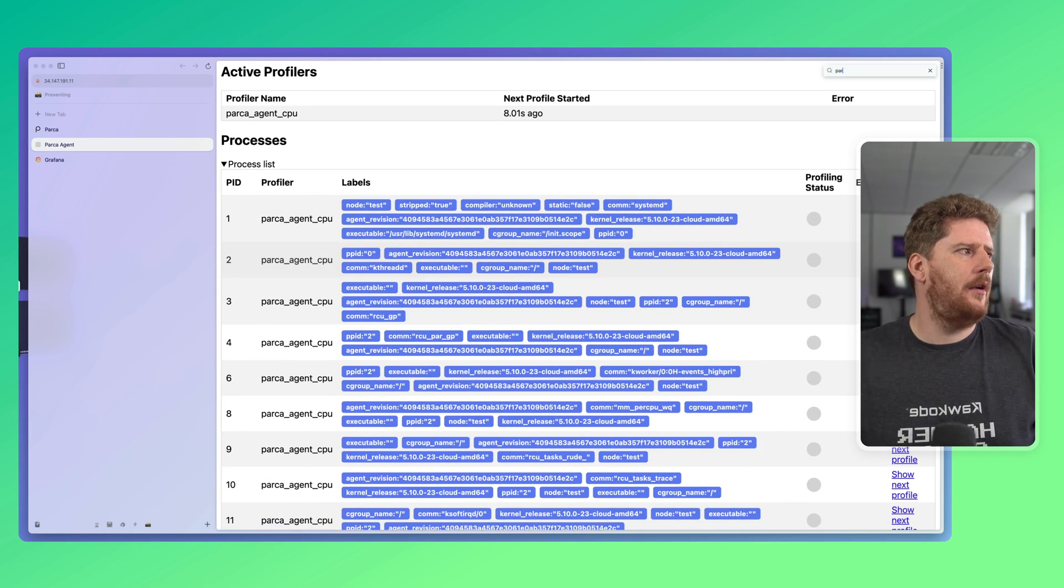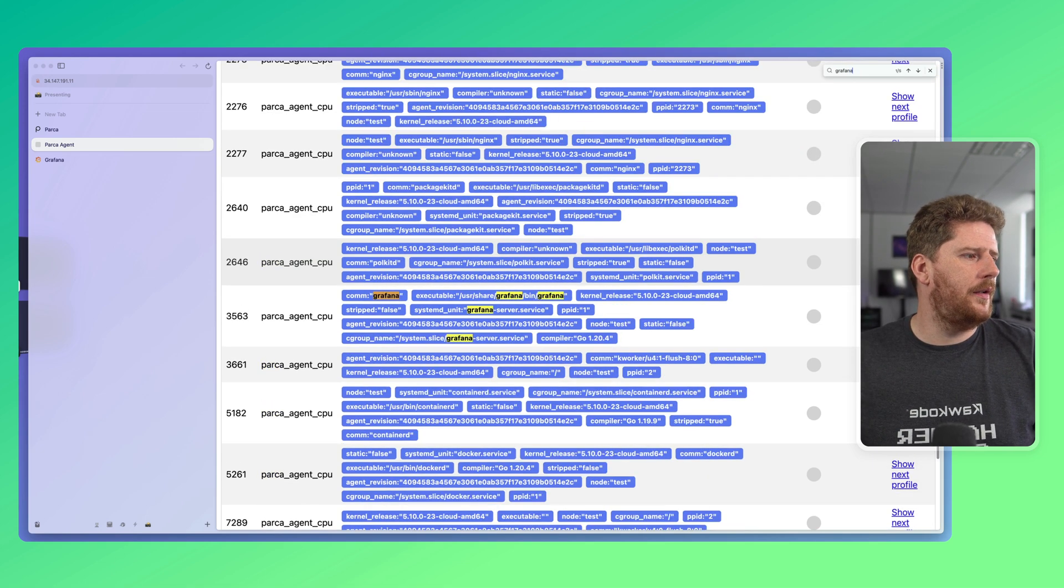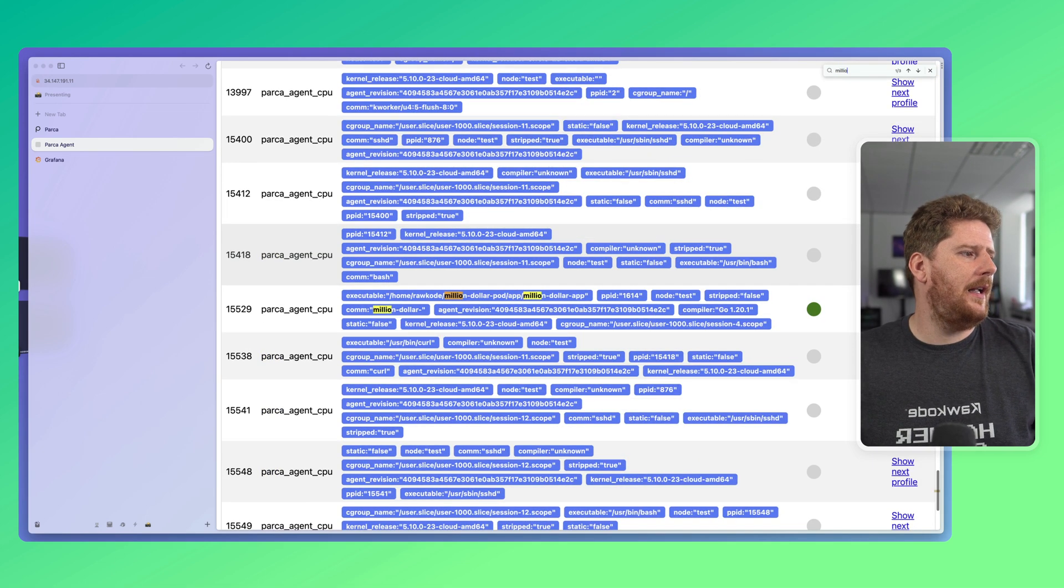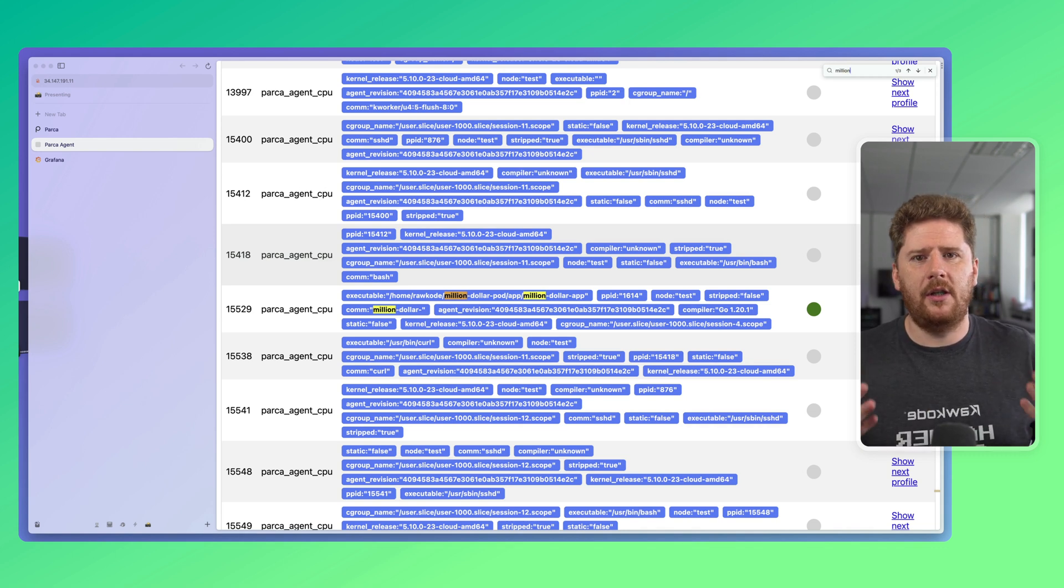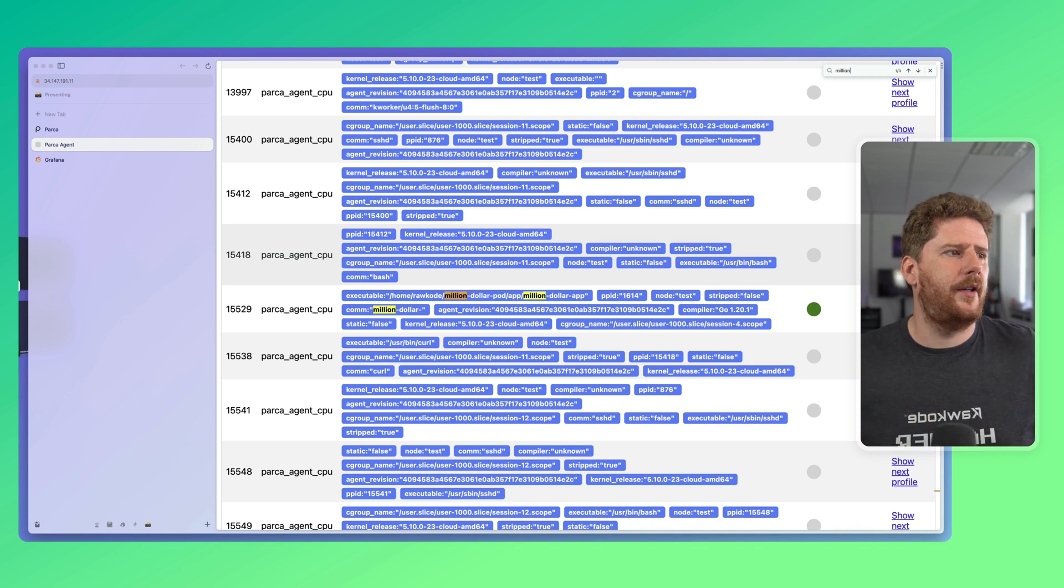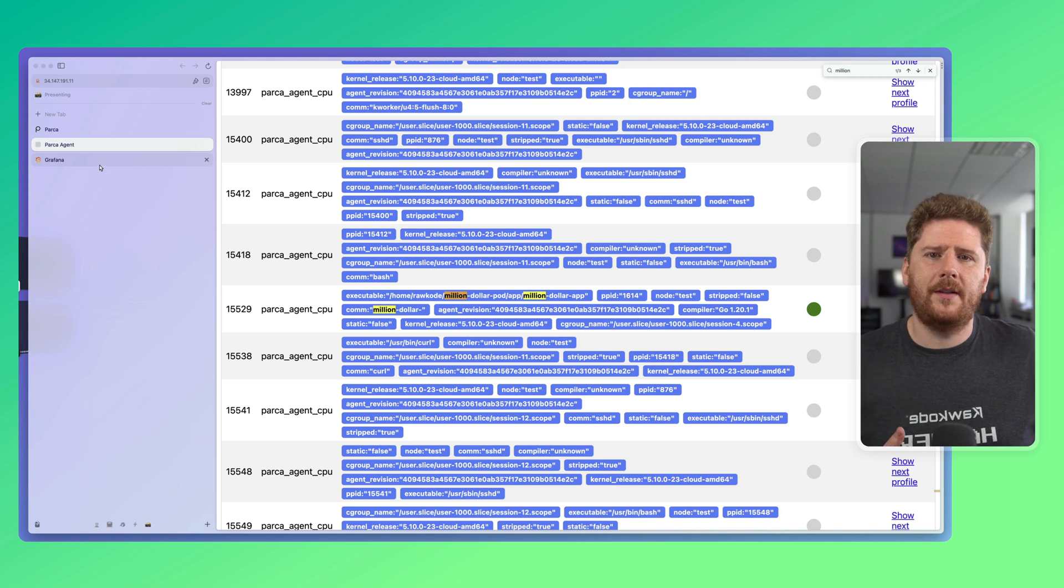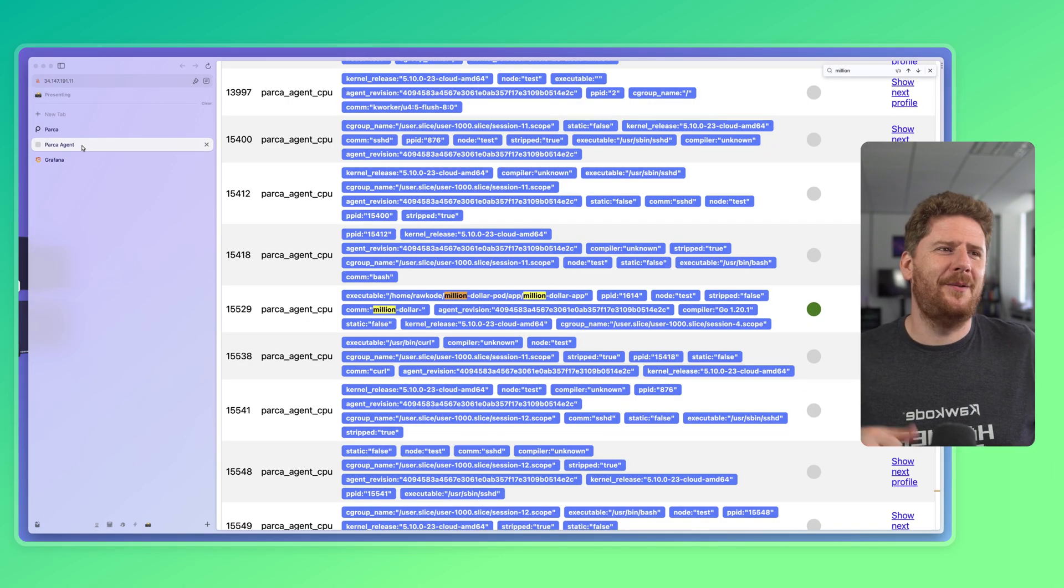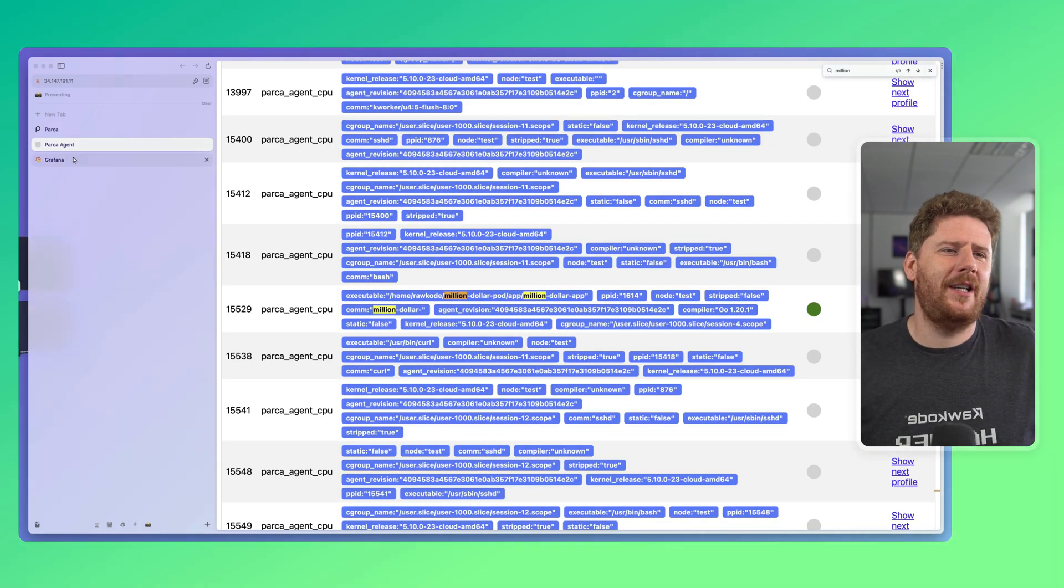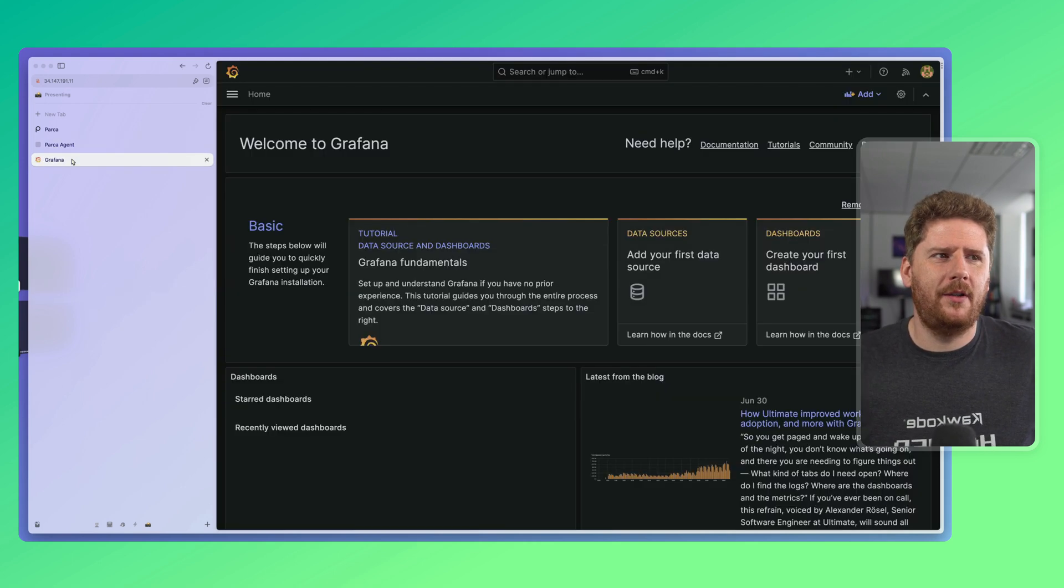We can expand the process list here to see everything that we need to see. Now, of course, we'll see the Parka agent, we'll see our Grafana, and we'll see our million-dollar application, just like in the first video. However, we don't want to do this with the Parka UI, nor can we do it with the Parka agent UI. So, let's jump over to Grafana.